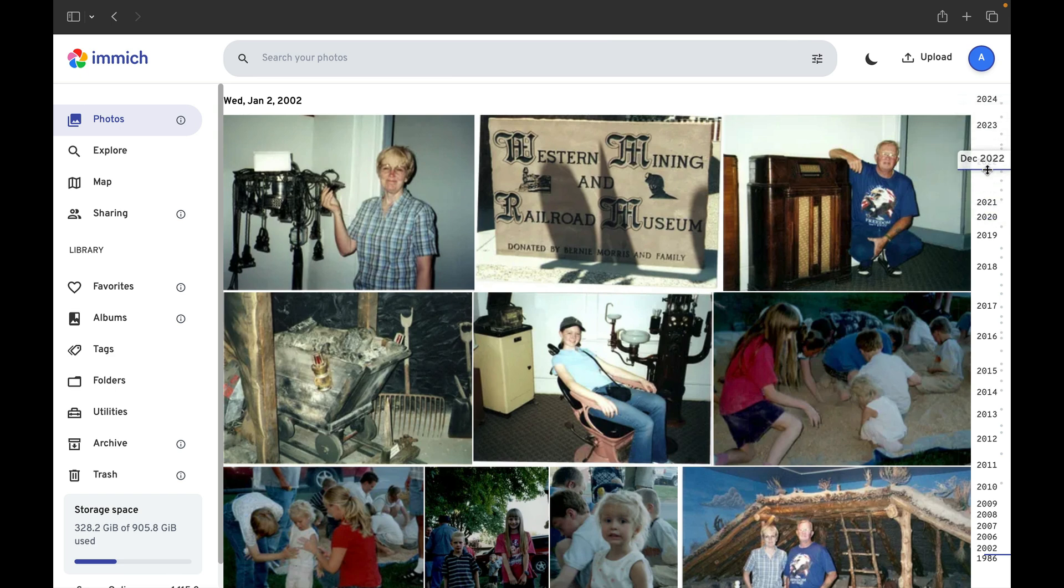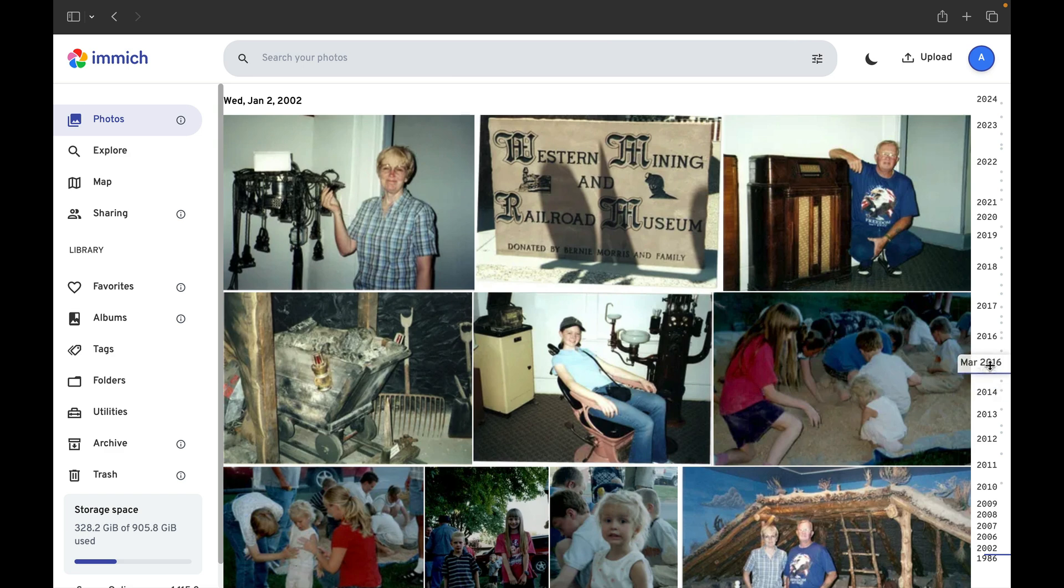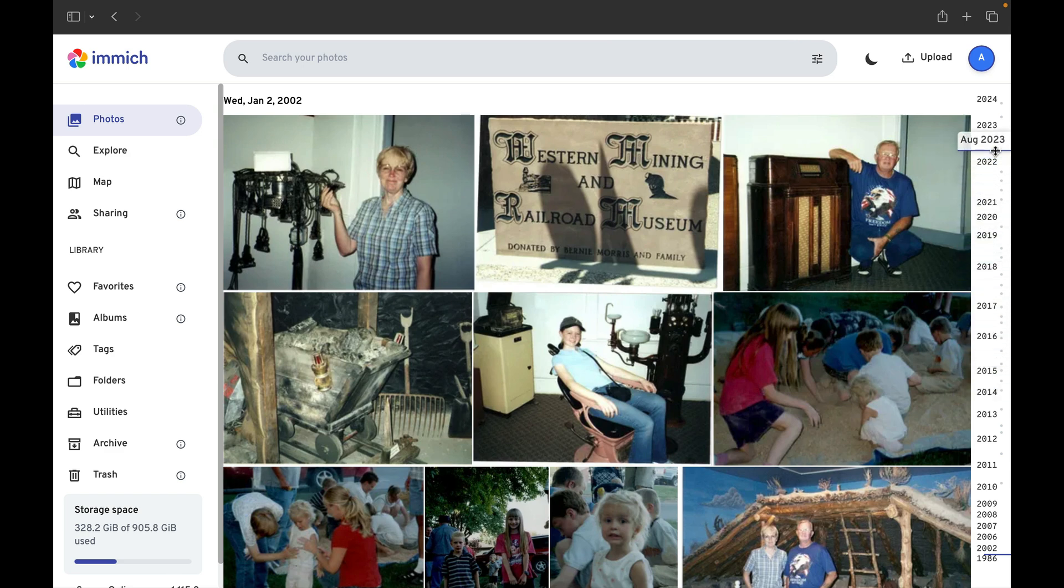It also includes these gaps, which show the quantity of photos taken in each year, and that's great.